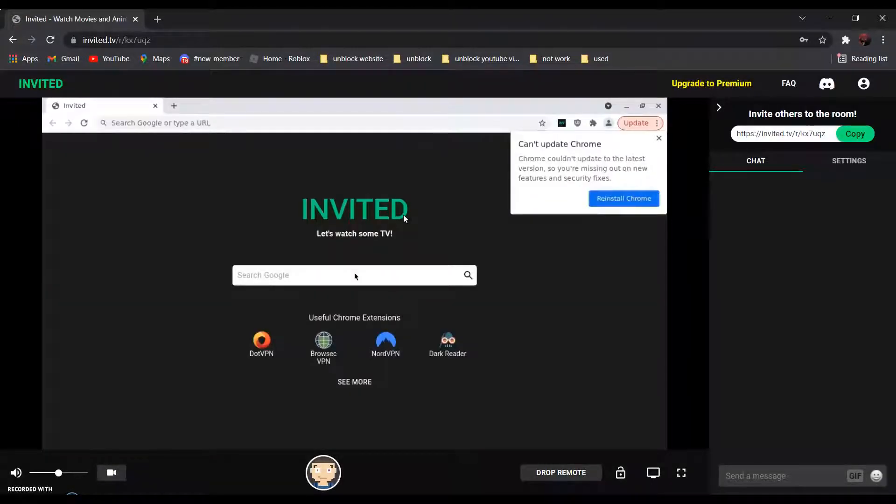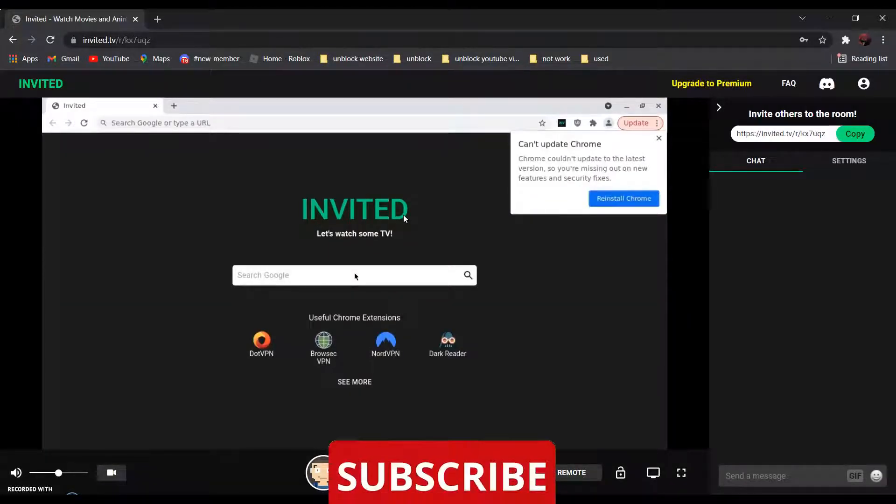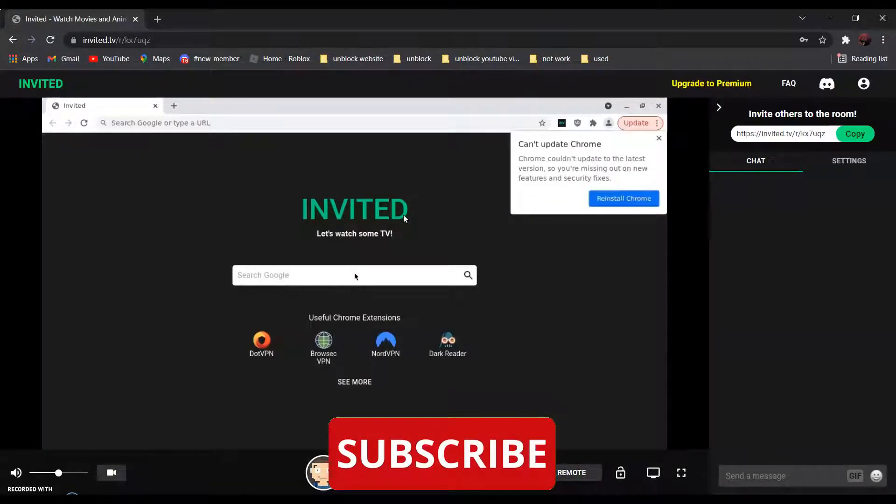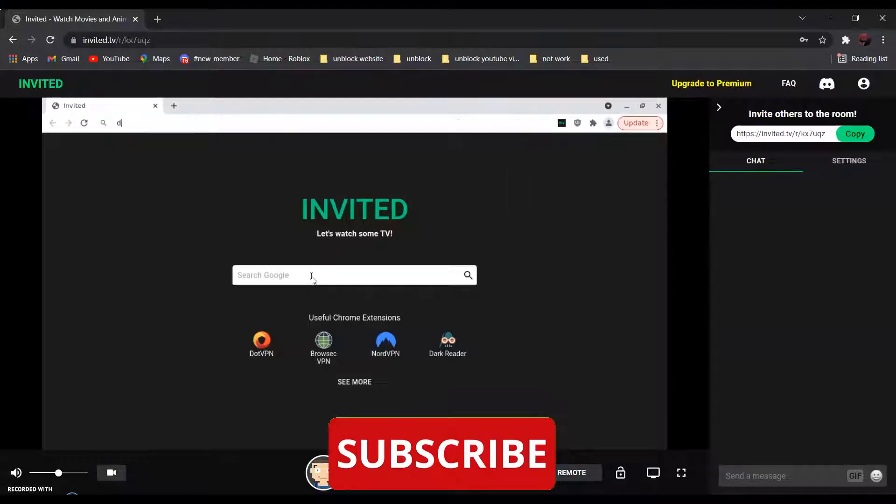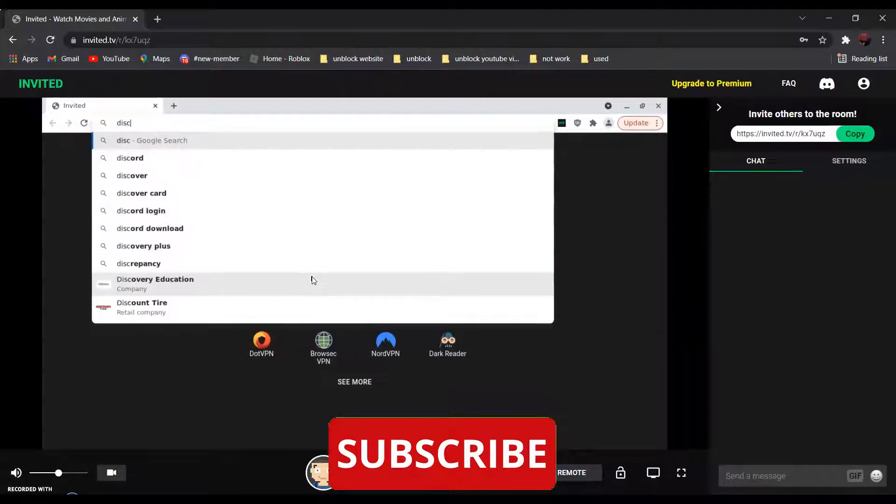And now all you have to do is search the website that you want to go to. For example, if you want to go to discord.com, all you have to do is search Discord.